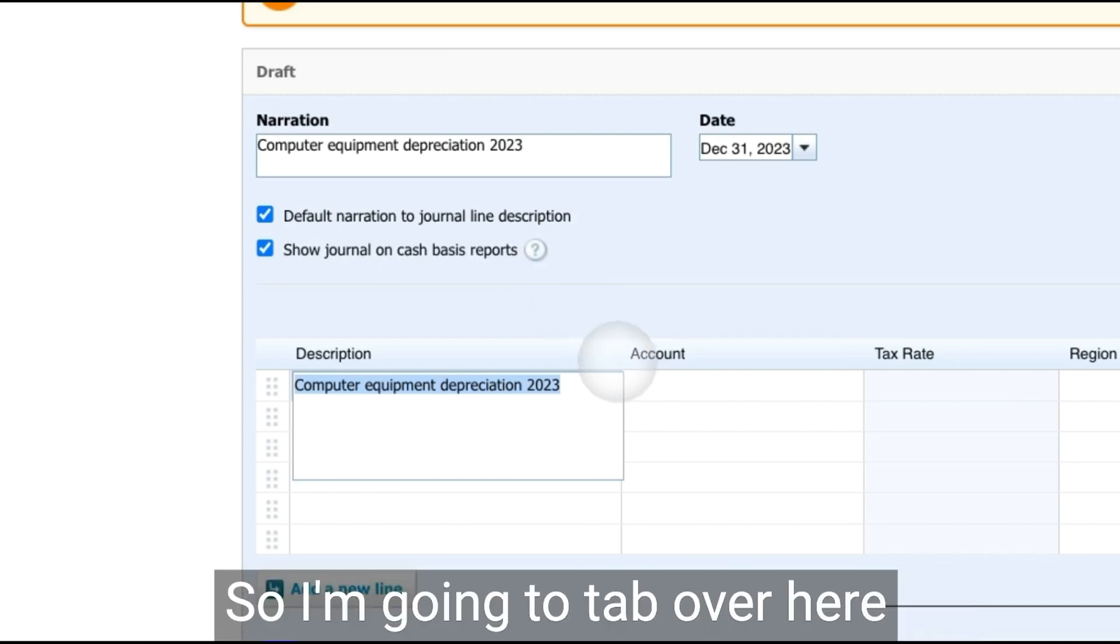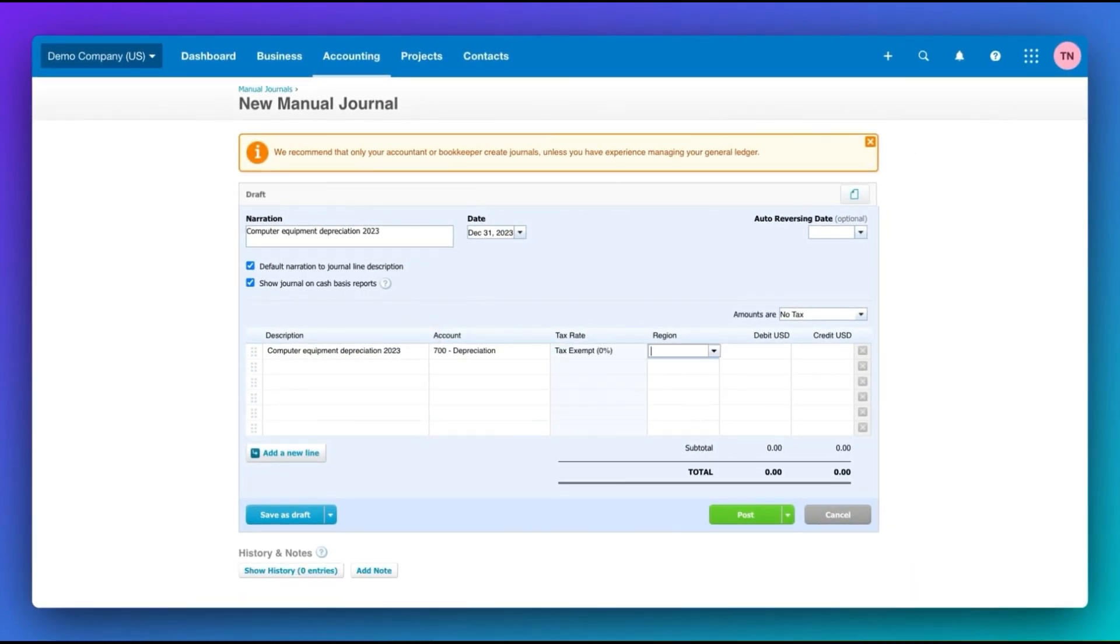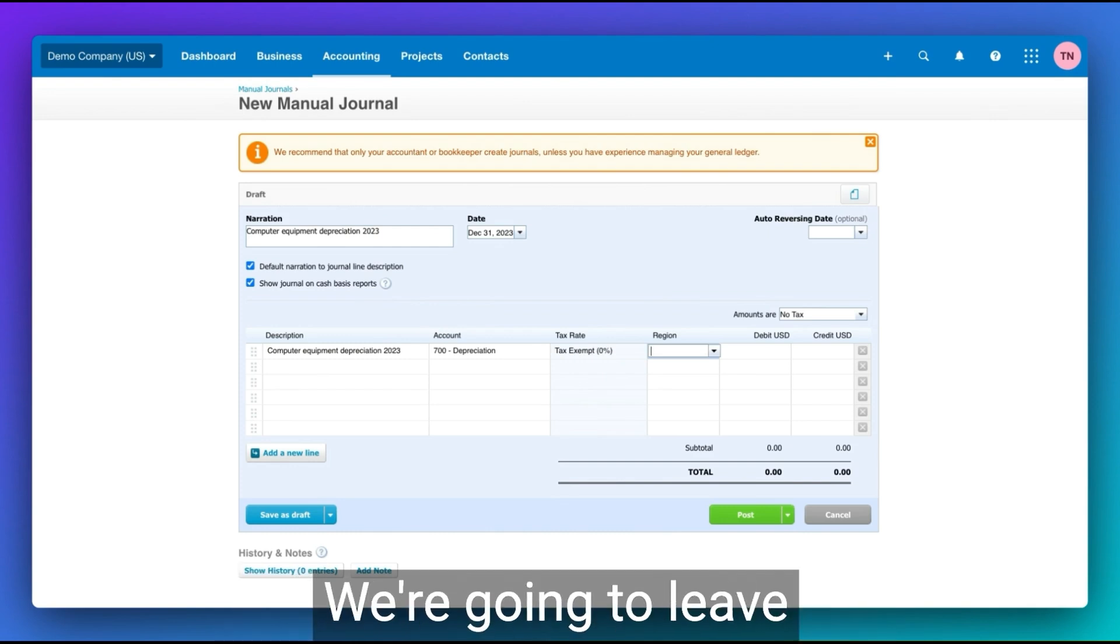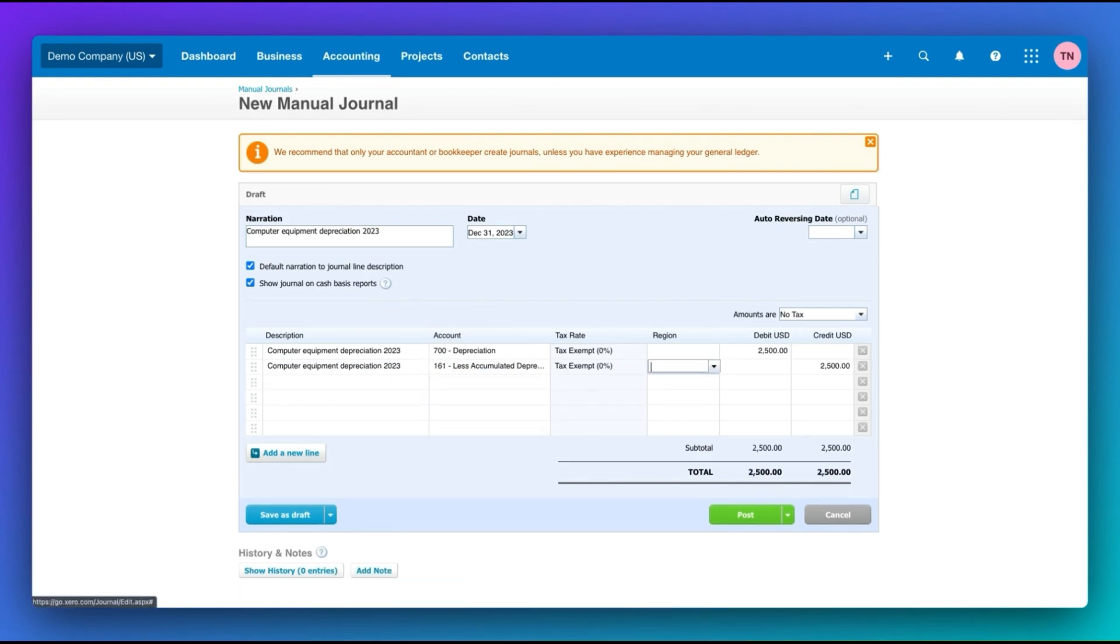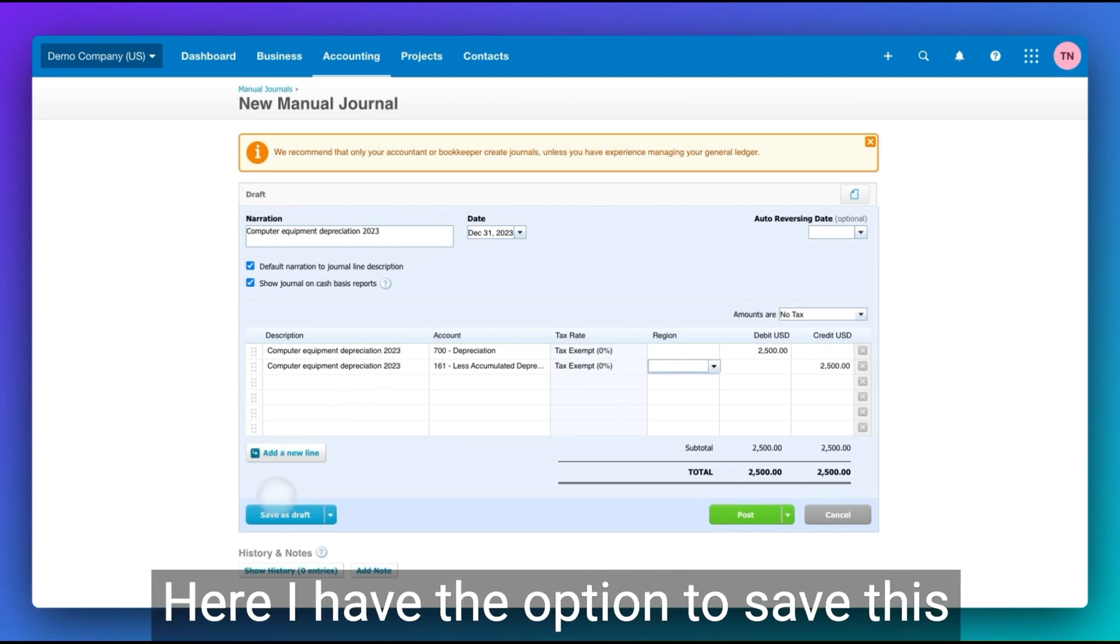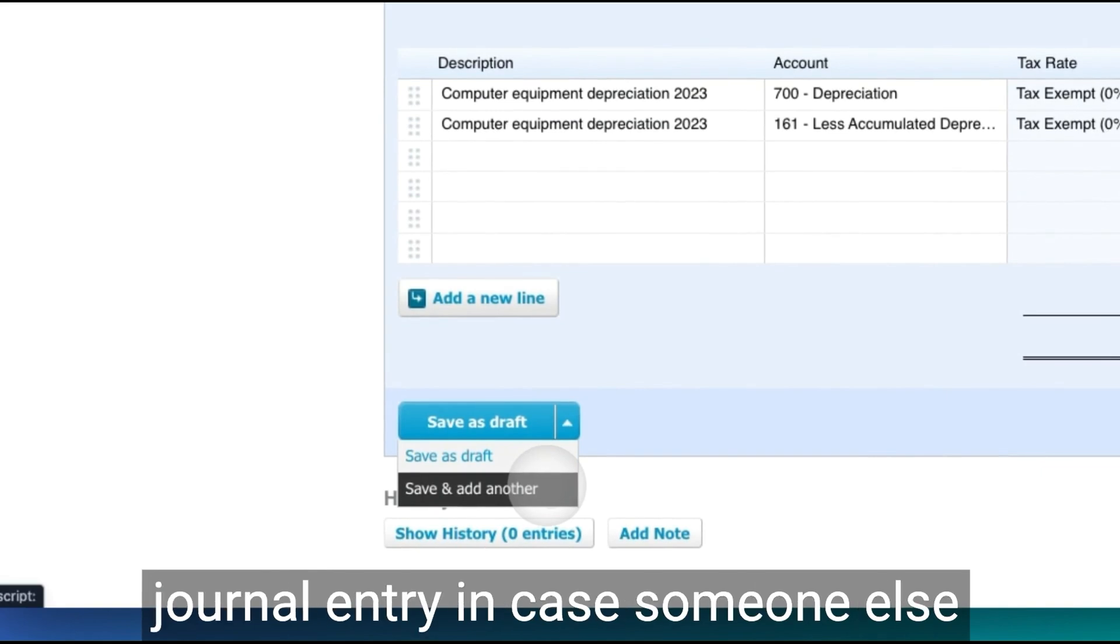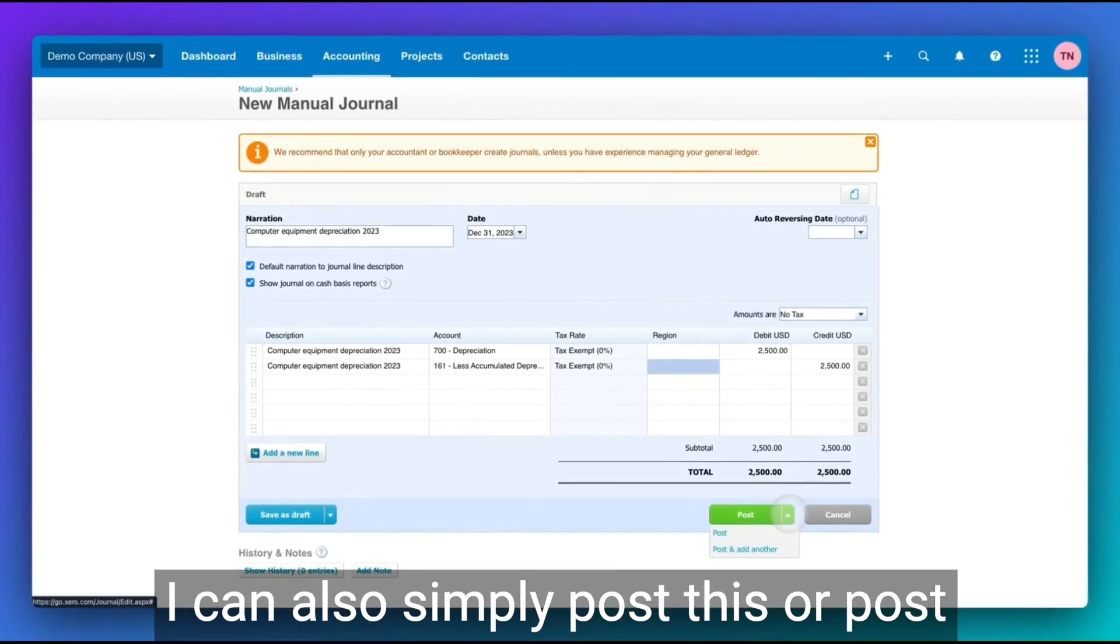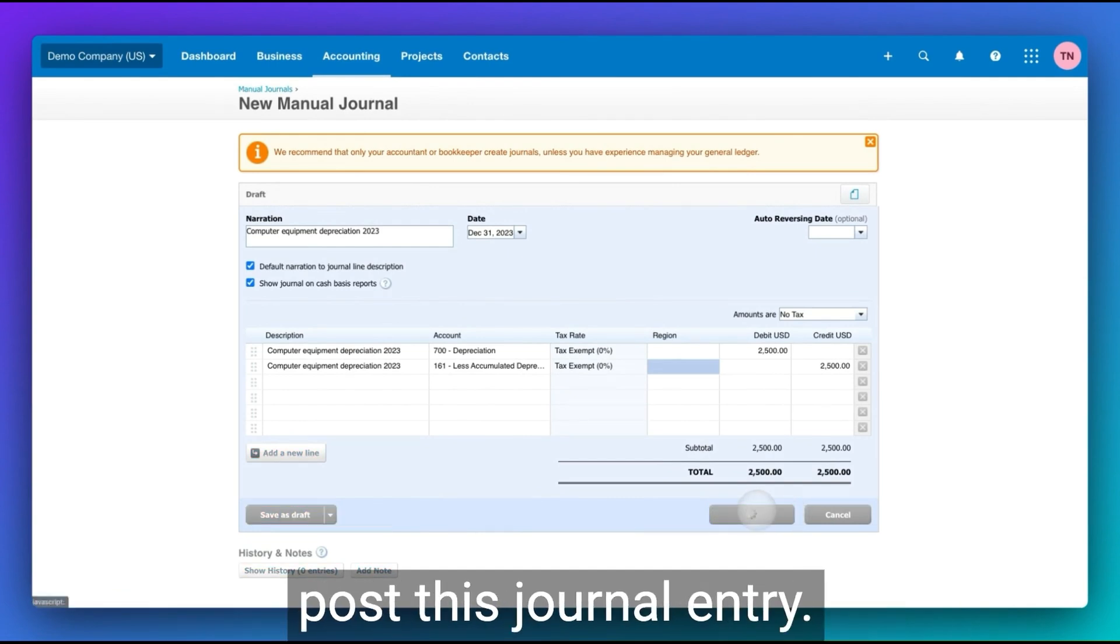I'm going to tab over here and book this to depreciation. Region in Xero, the Xero demo company is just a tracking category or class. We're going to leave that blank for now. And then Xero is going to populate the other side for me, which is great. Here I have the option to save this as a draft or save and add another journal entry in case someone else needs to review this transaction. I can also simply post this or post and add another transaction. So let's go ahead and post this journal entry.